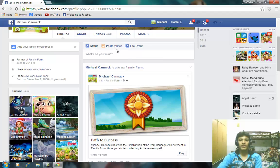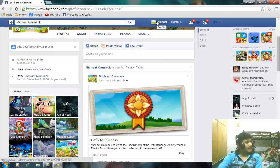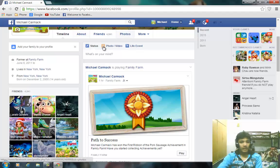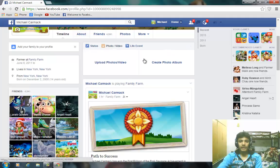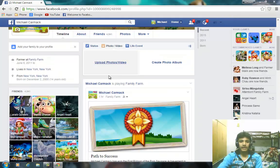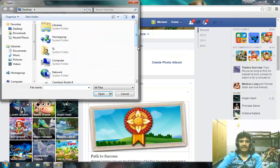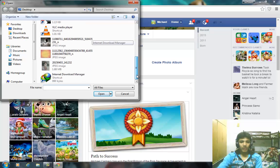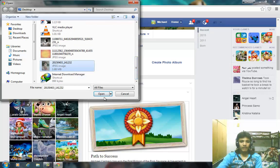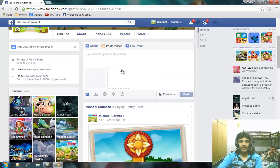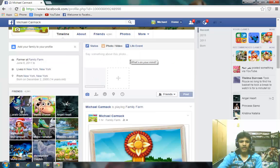Open your Facebook account, go to your profile, and click on 'Photo and Video' where you want to upload. Click on 'Upload Photo/Video', then open the photo you want to compress.